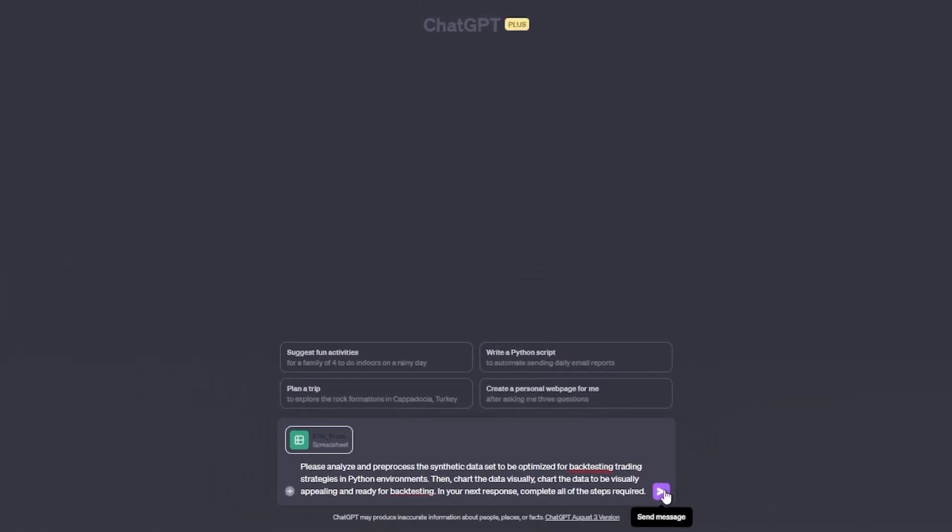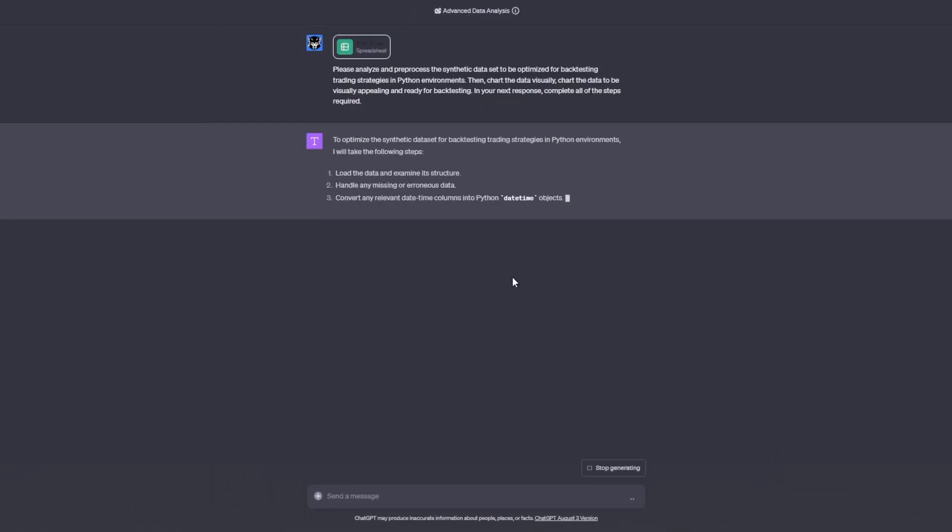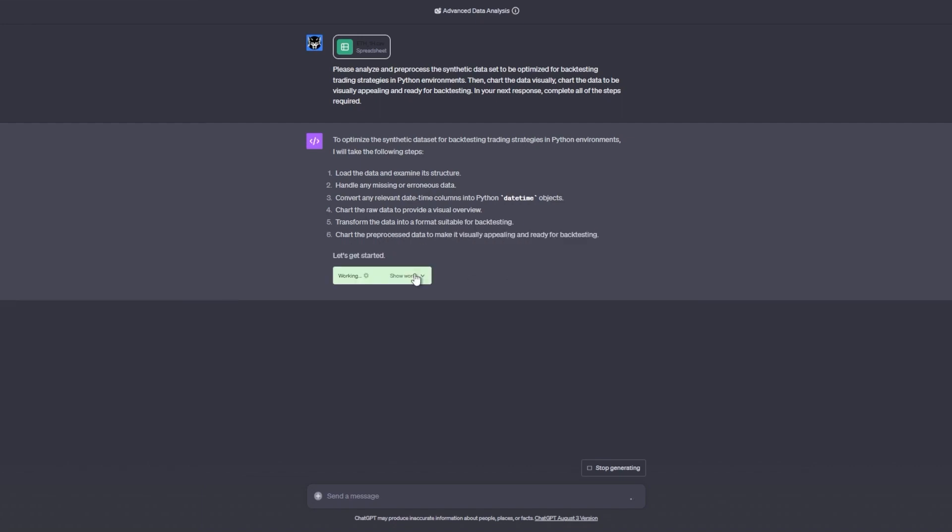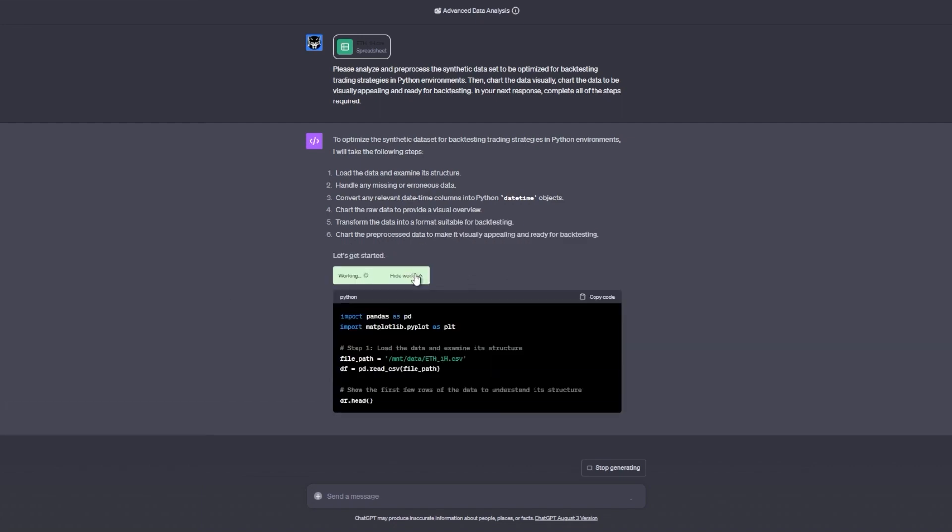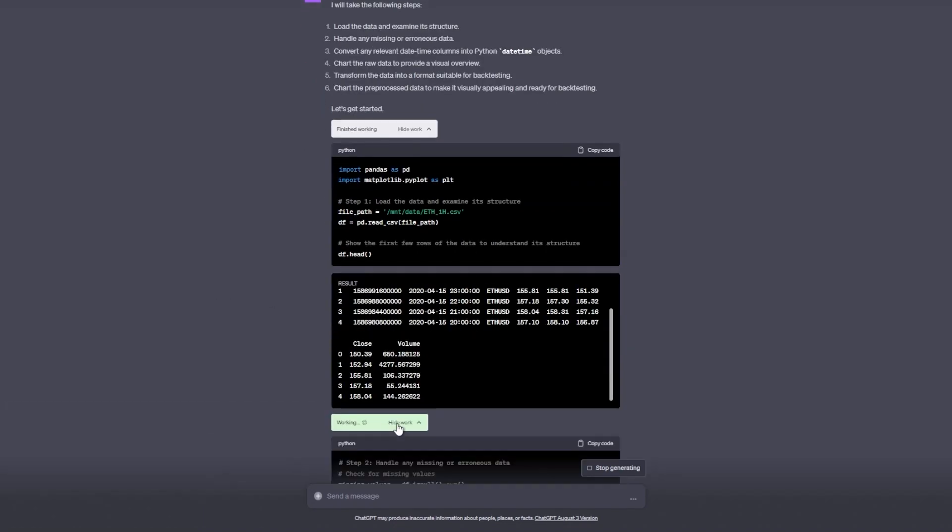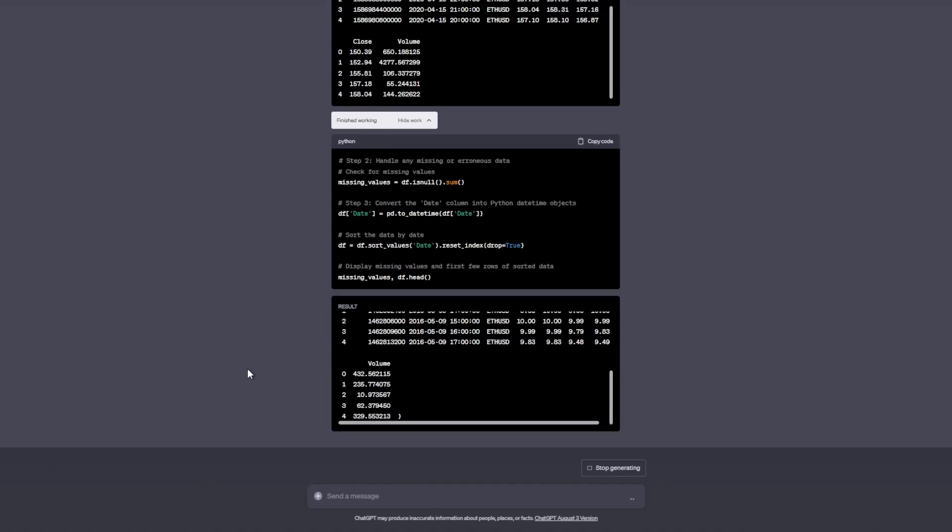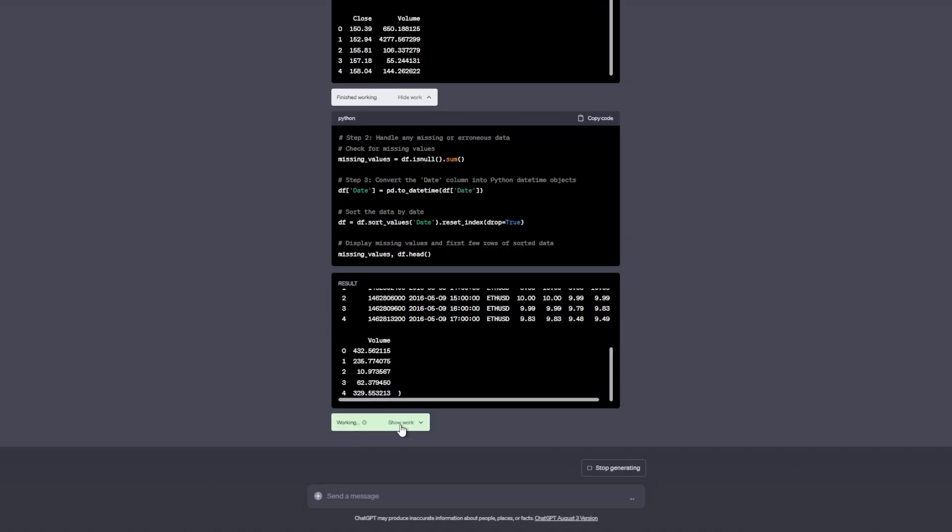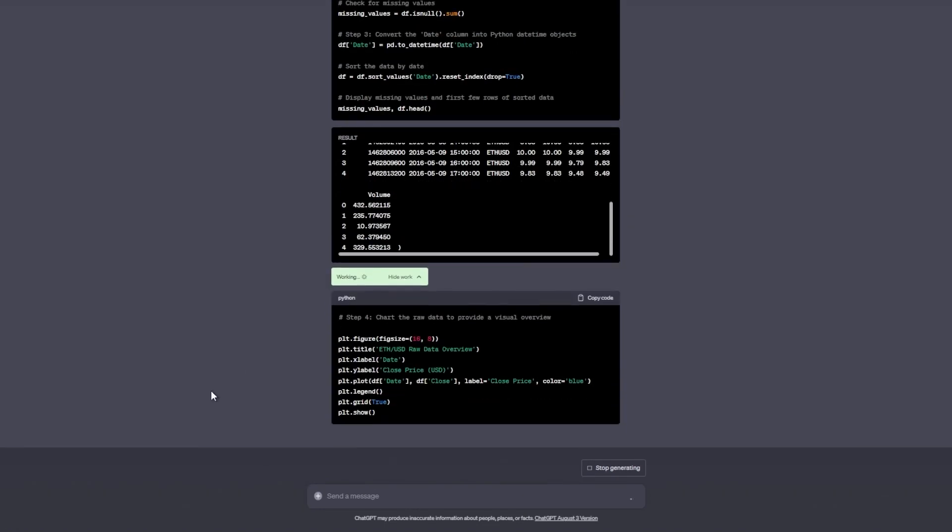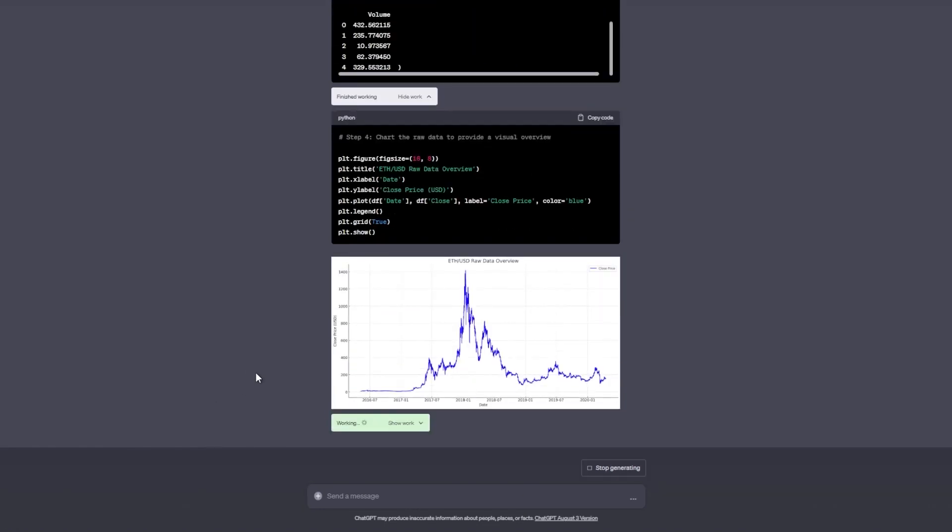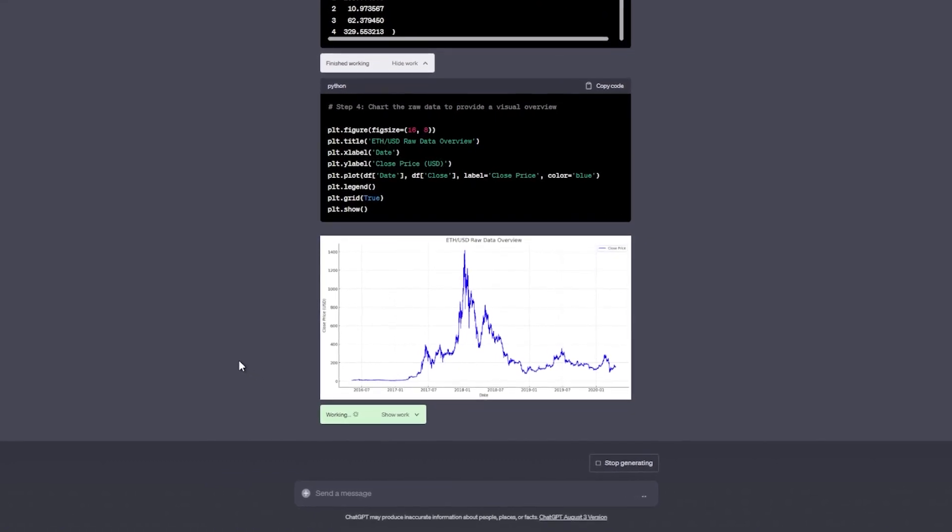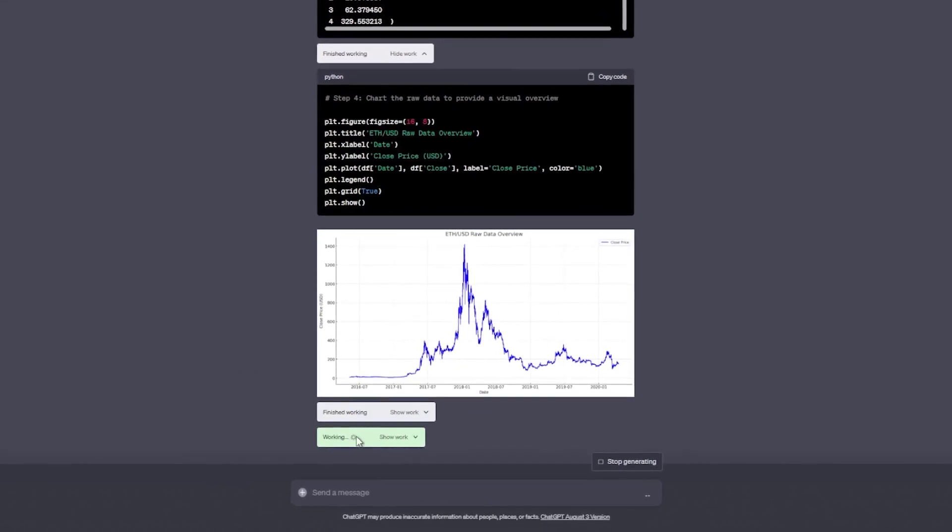Just drag and drop the file straight into ChatGPT and then enter our prompt. That prompt is: please analyze and pre-process the dataset to be optimized for backtesting trading strategies in Python environments, then chart that data visually. Once I hit enter, I can hit the show work button and you'll see what the code interpreter is doing, laying out the price data, and it will create a chart for us right in our ChatGPT session.